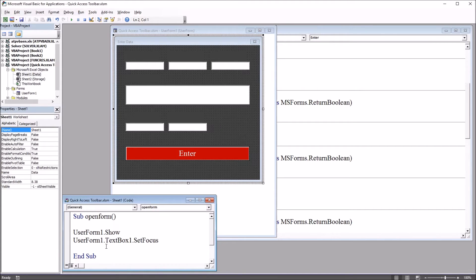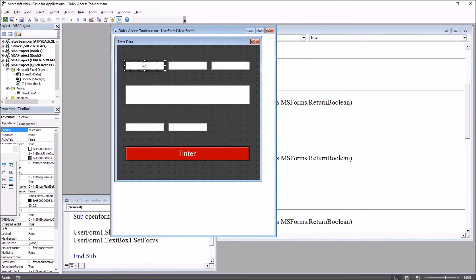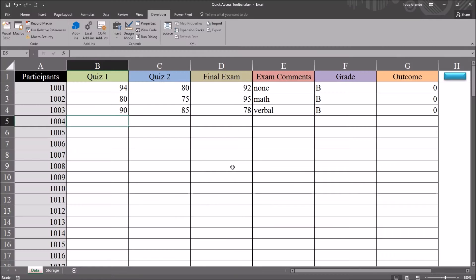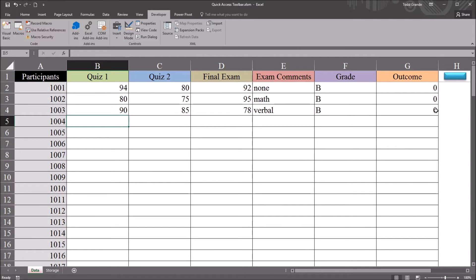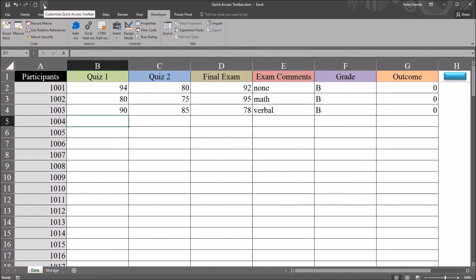And UserForm1.TextBox1.SetFocus, and that sets the focus to the first text box. So moving back to the worksheet, the way I have this rectangle positioned in the top right corner makes it convenient to reach as I'm working with this worksheet. However, I want to be able to bring up this user form using a shortcut key or using an icon from the quick access toolbar, which is up here in the top left.